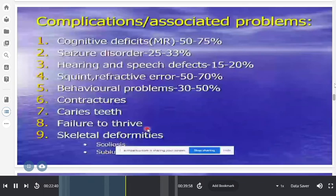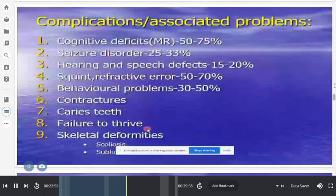Early markers or target signs for suspecting cerebral palsy include: abnormal or disorganized movement, stereotype behavior, persistent tone abnormalities, feeding issues, persistent fisting or cortical thumb, hyperextension of the head and neck, persistent Moro reflex beyond six months, early hand preference in the first year, and in general any delayed milestones.